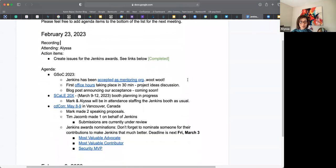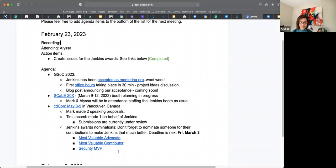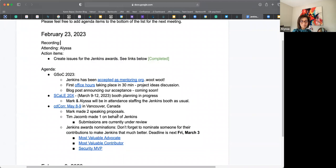The action item from the last meeting was for me to create the Jenkins Awards issues on GitHub. That has been completed and the links are in here. Thanks to Kevin Martin's help with that. We also posted a blog about the awards, so thanks Bruno for your help. You're welcome.